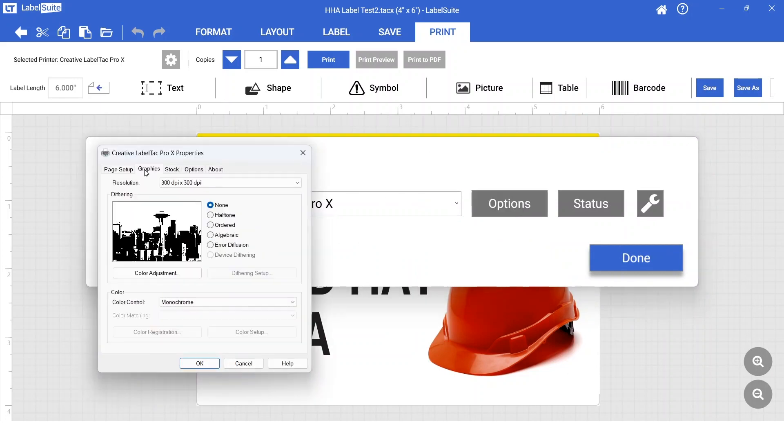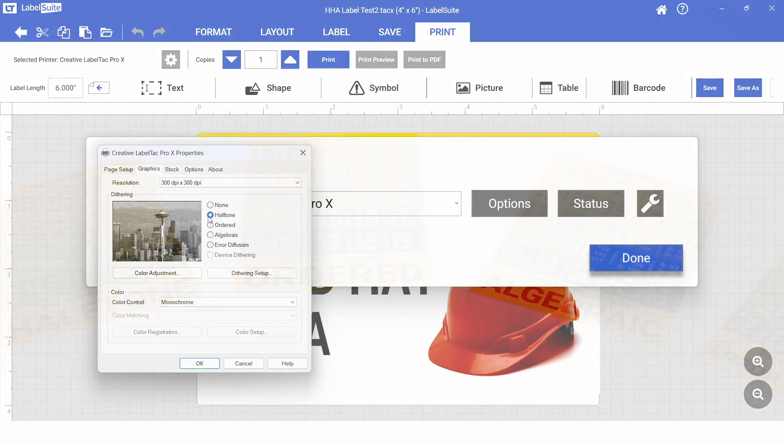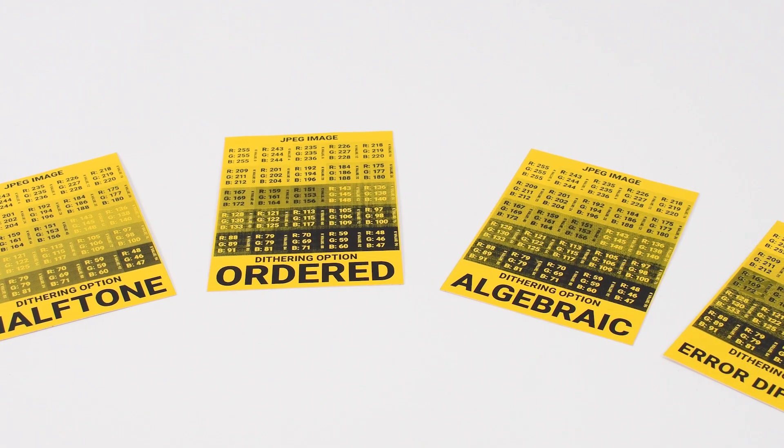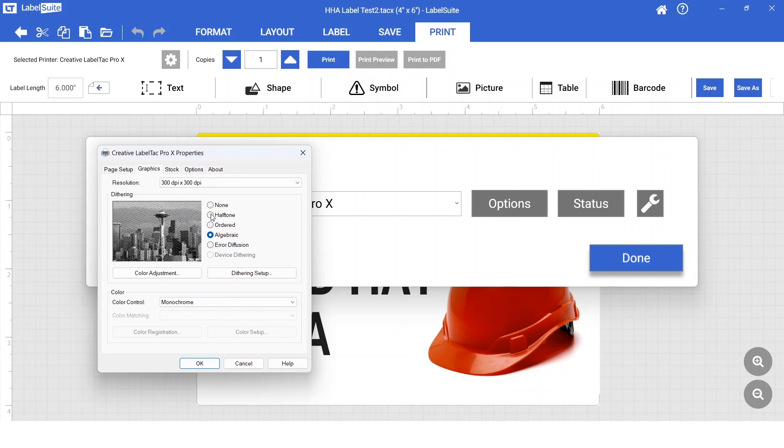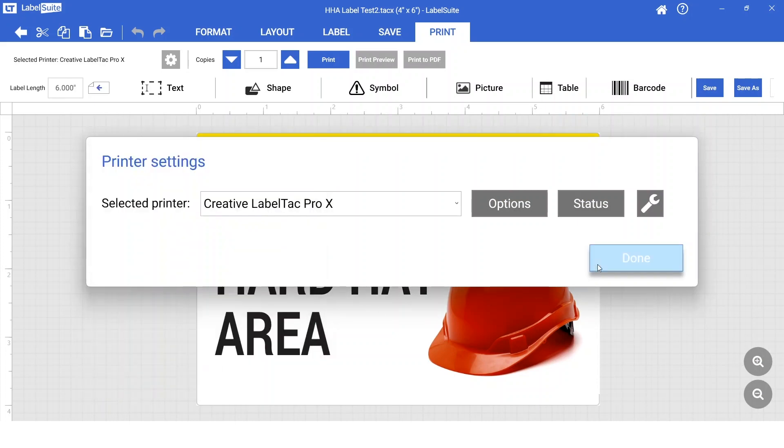For this image, we will select Halftone, but you can experiment with different options as they will yield different results. Hit OK, then click Done. We are now ready to print our label.